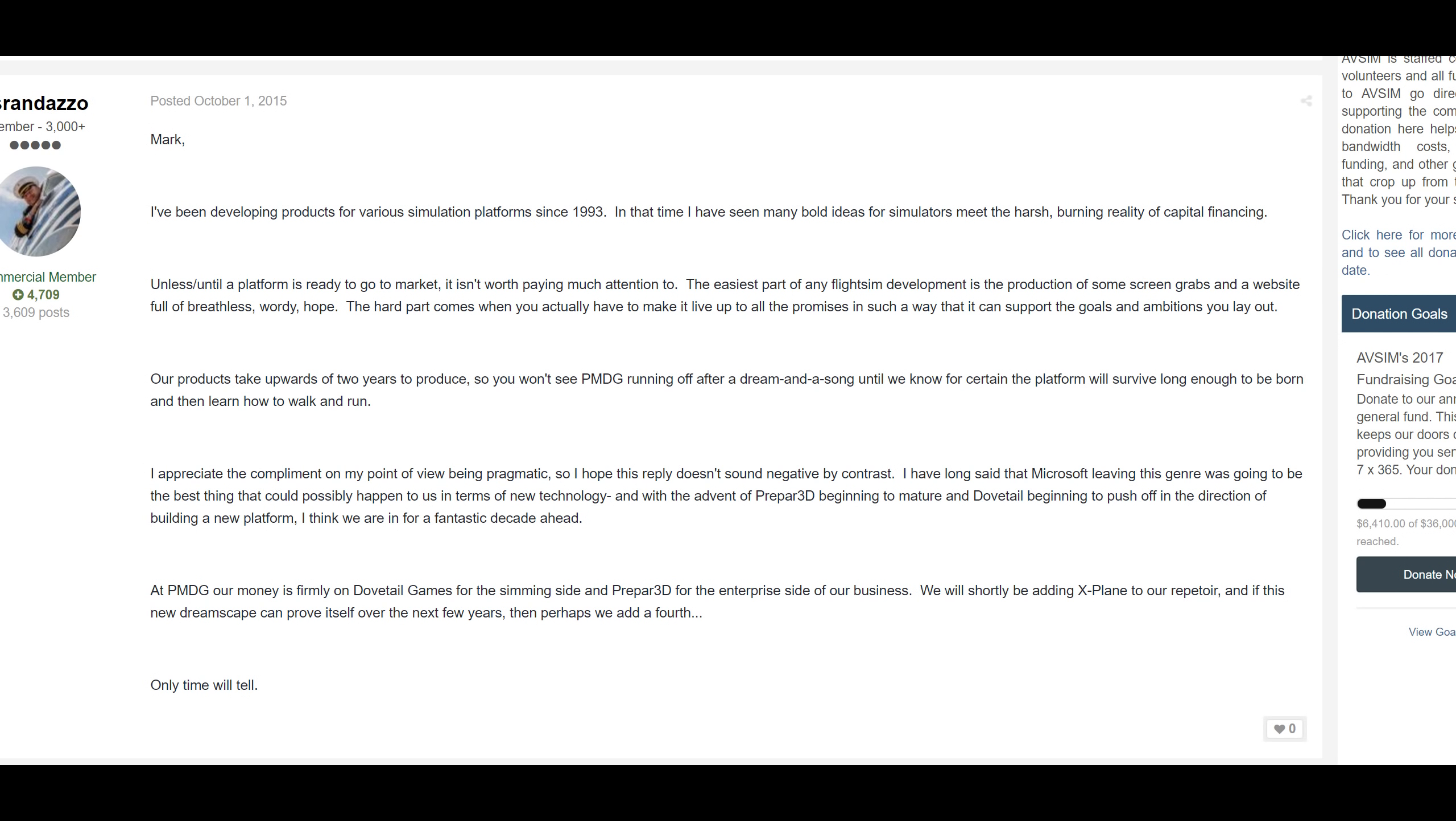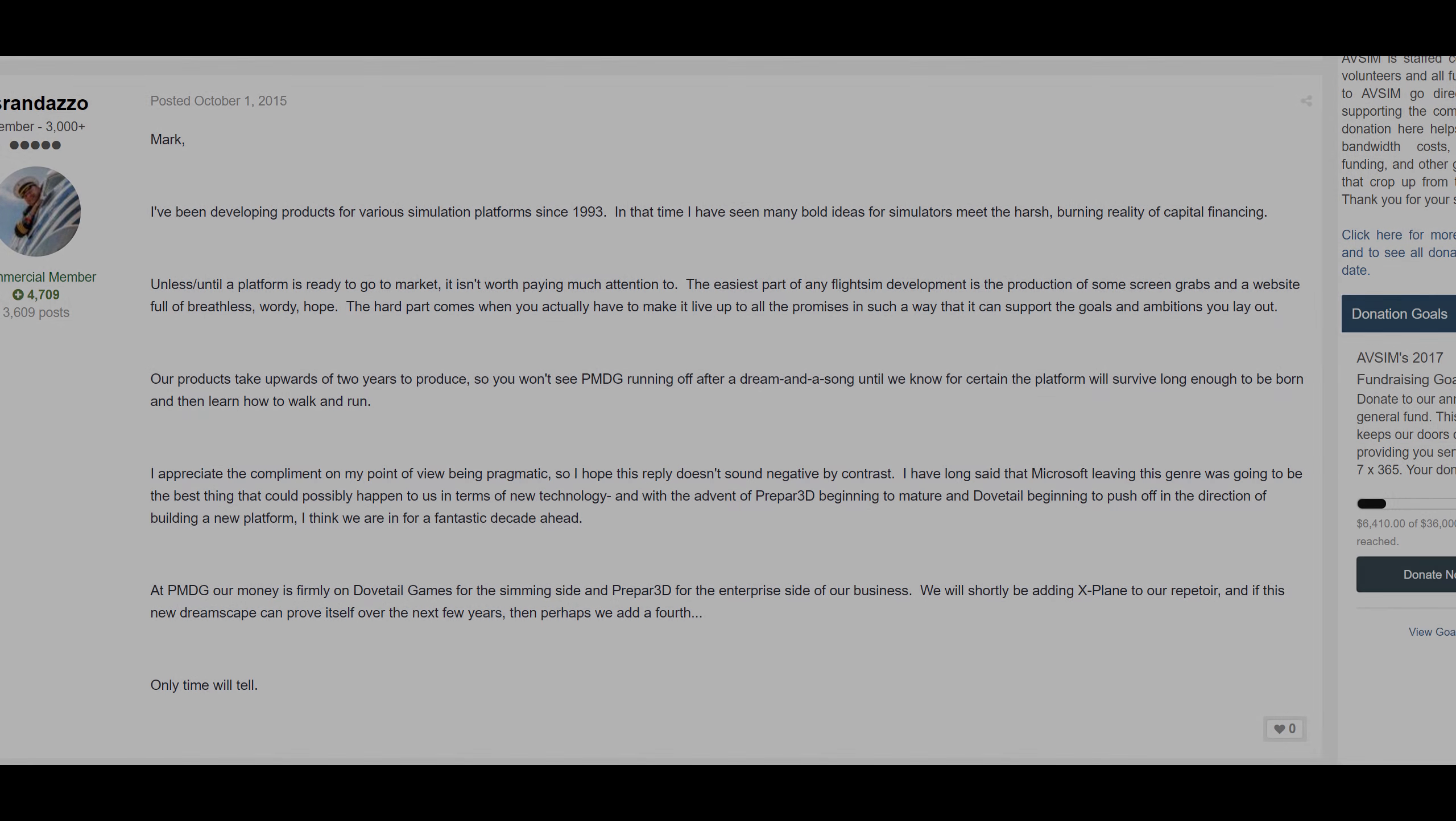Nearly two years ago, Robert Randazzo, the CEO of PMDG, said something that went largely unnoticed by the community. He said that at PMDG, their money was firmly on Dovetail Games for the simming side and Prepar3D for the enterprise side of their business. He said that they would shortly be adding X-Plane to their repertoire, along with any other new dreamscapes or hypothetical sims that may prove themselves in the coming years.